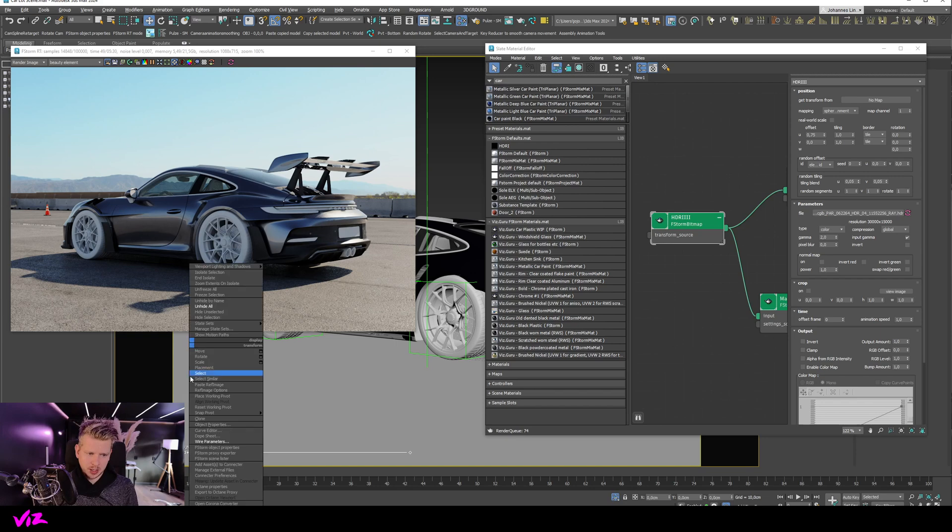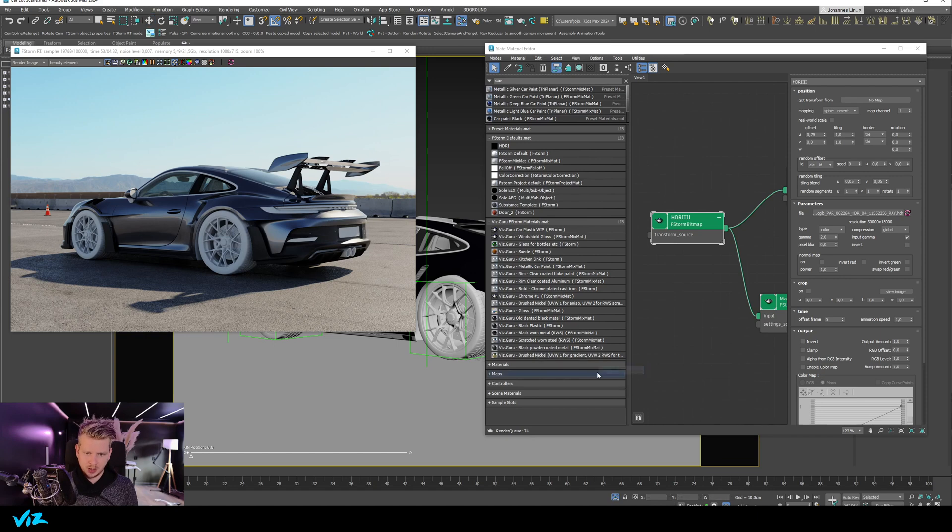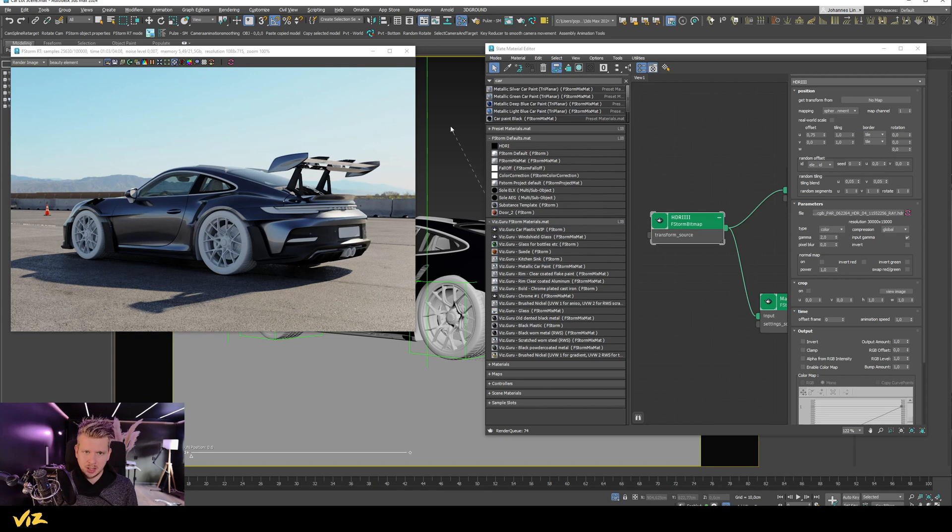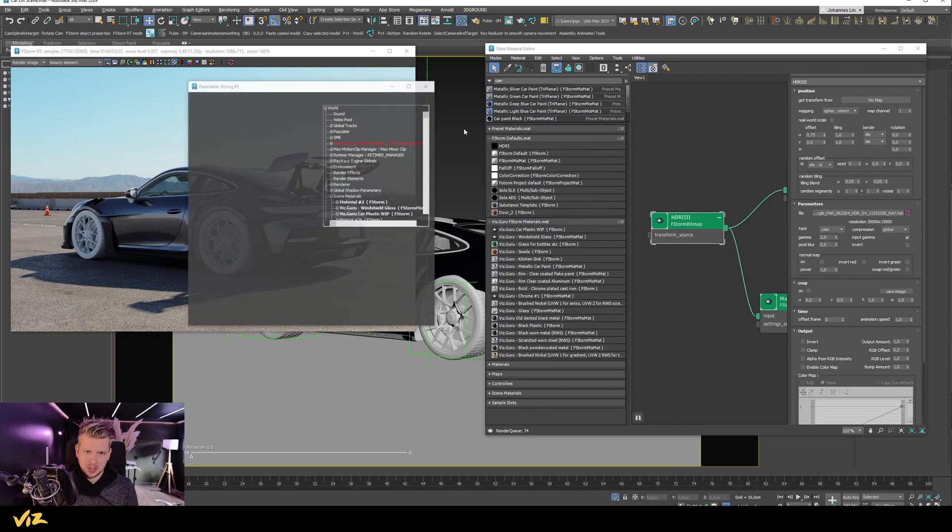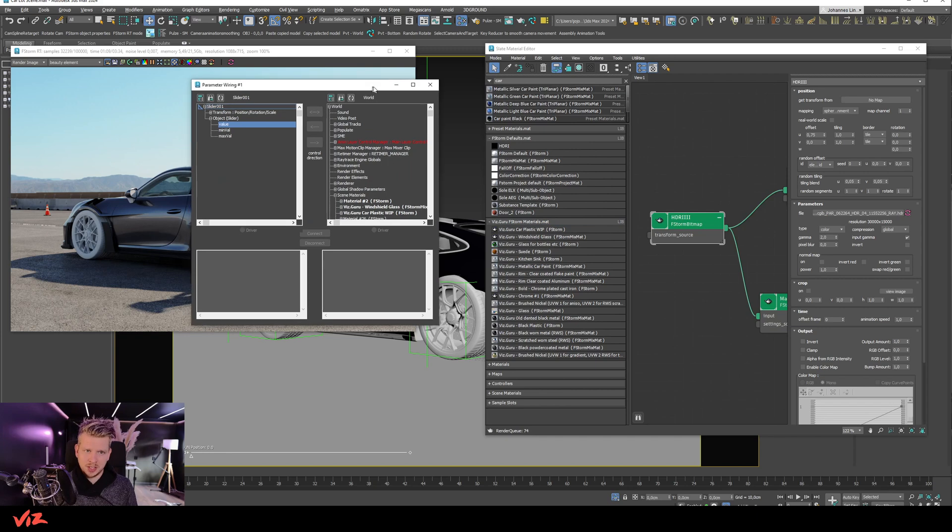Well first, if I right click on my slider, go to wire parameters and go to slider value, I want to connect this to my bitmap. I can't just click my bitmap here on the material editor. What I have to do is click out here and nowhere on the scene, that means that I get basically a global world list here. I didn't click a specific object.